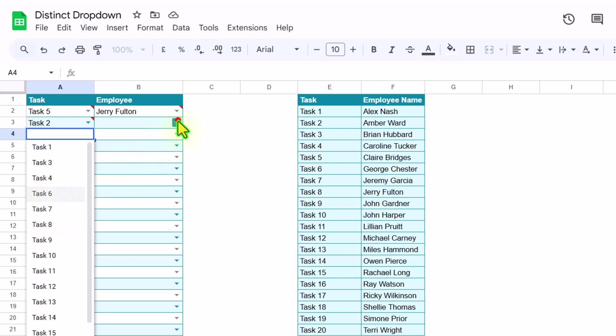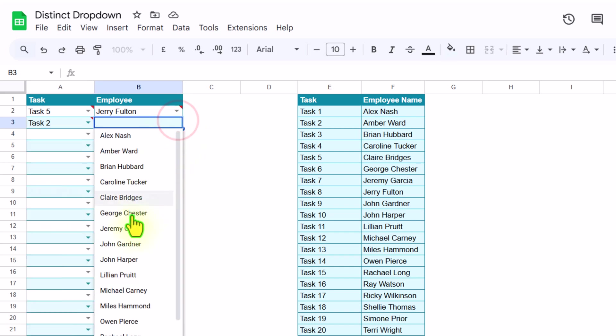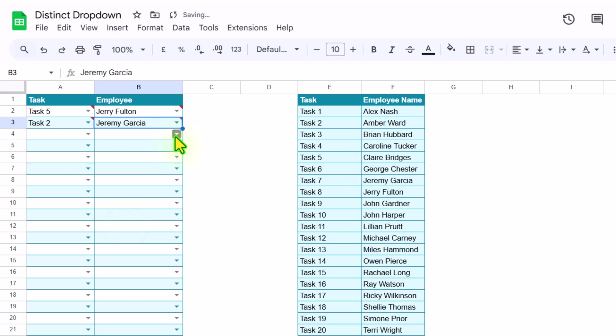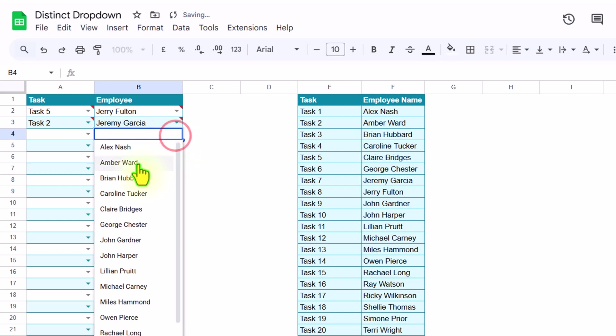And I will never see Jerry again, and if I select another name, my list will further filter out and only show the remaining options. So how can we develop this amazing dropdown in Google Sheets? I will show you everything in this video.